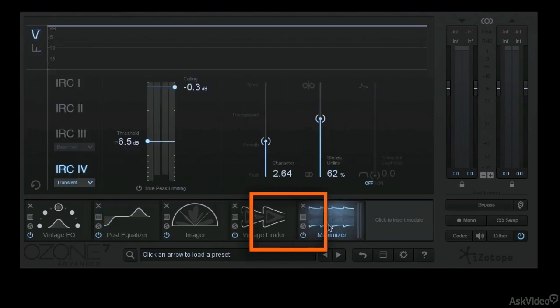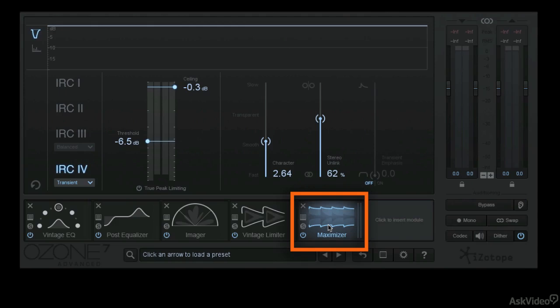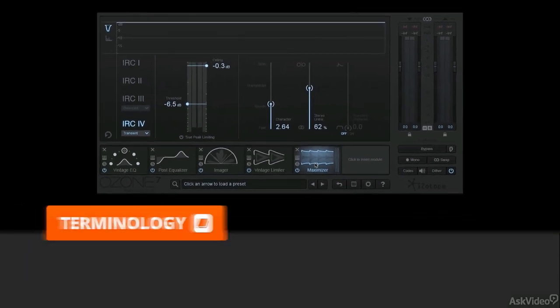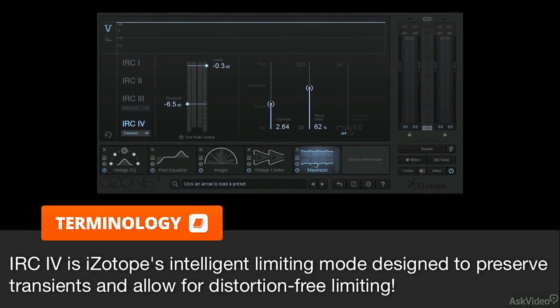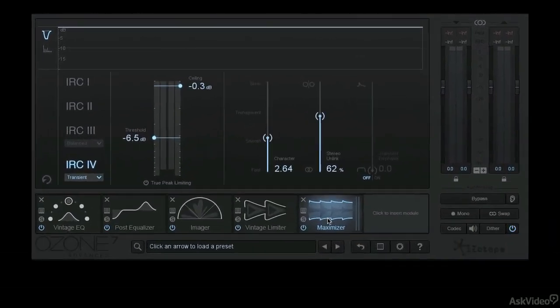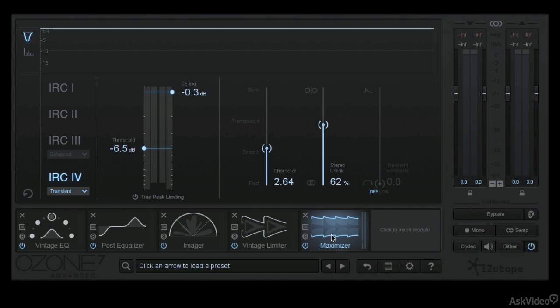And then finally, the big guy here, the Maximizer, the thing that really got me into Ozone back in the day, and a brand new limiter personality, a brand new IRC4, which is absolutely a huge development in limiting. Just sounds incredibly good. You can make things loud, but it's still very dynamic and extremely musical.